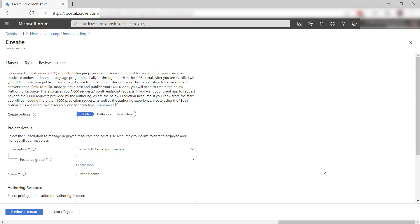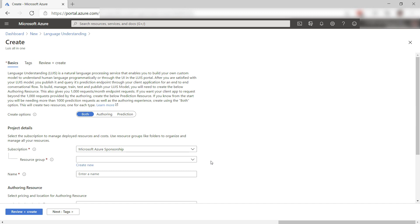First, I'll leave this to both. This lets you choose to create a language understanding resource for only the creation of the model or only for the prediction service part or both.